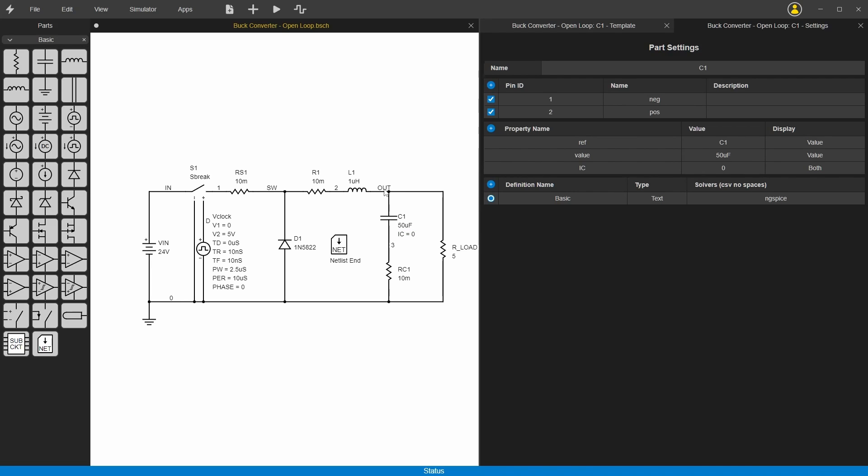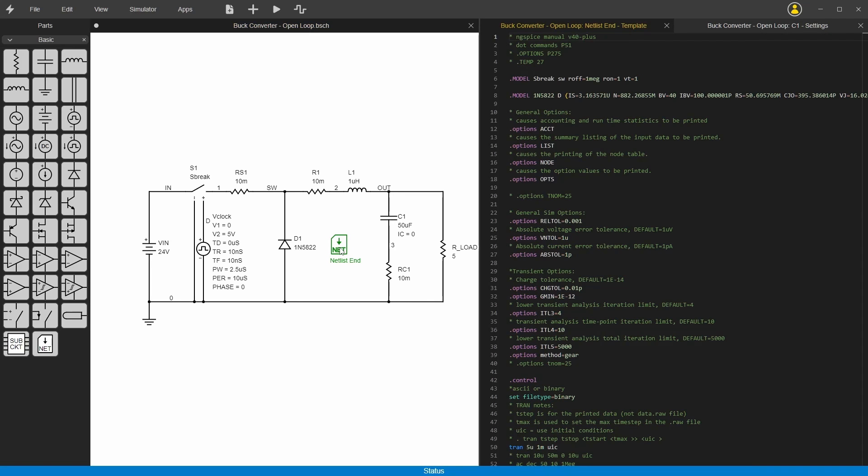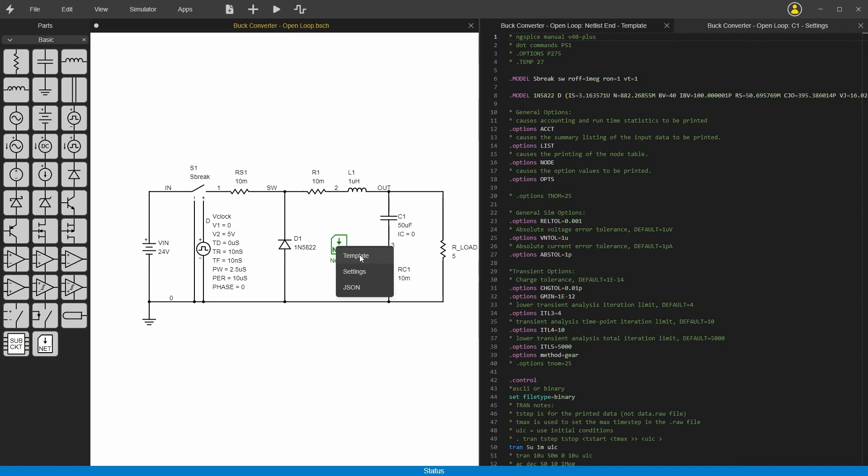Now to actually set up the simulation, you use this net symbol here. This is just a blank symbol. If you double click on that, then you can see its template, because you can right click and do template.